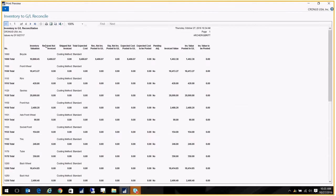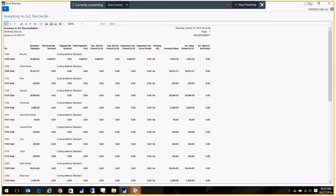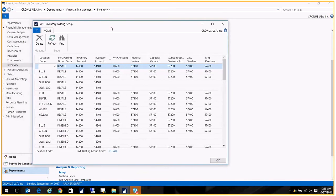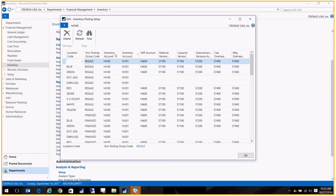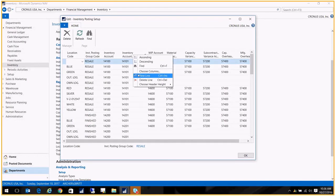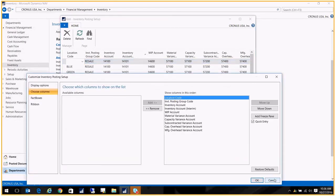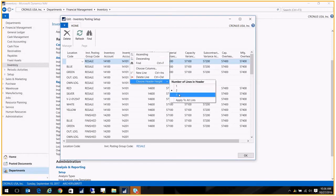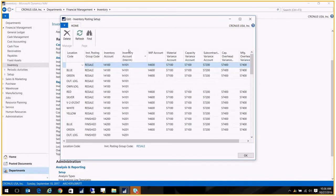The inventory valuation column looks at the inventory posting setup. So let's go ahead and pull that up. Now the inventory posting setup has two critical columns that that report or that column in that report is evaluating. It's looking at the inventory account and the inventory account interim.